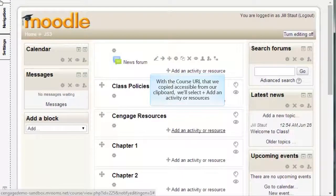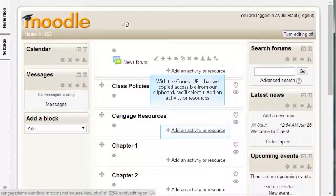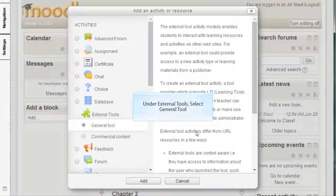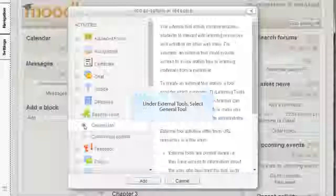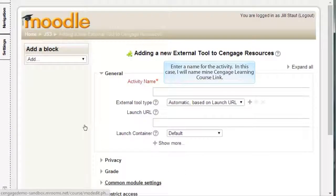With the course URL copied and accessible from our clipboard, we'll select Add an Activity or Resource. Under External Tools, select General Tool. Enter a name for the activity — in this case, I will name mine Cengage Learning Course Link.